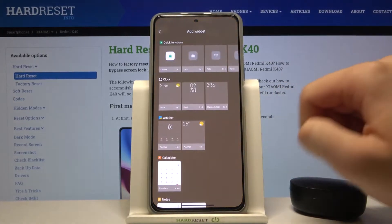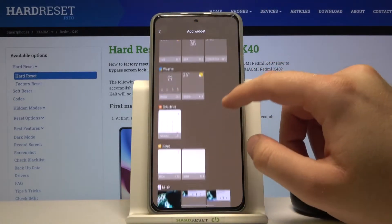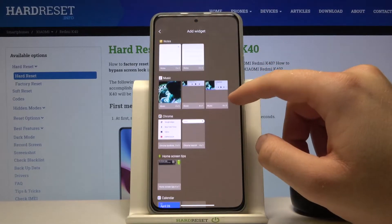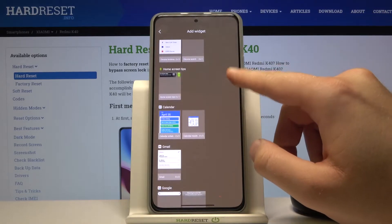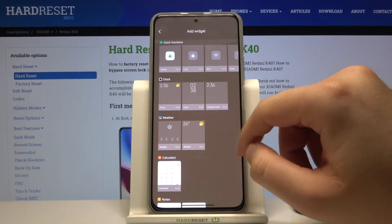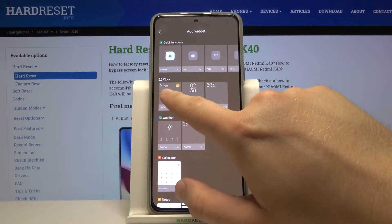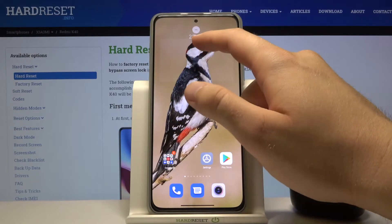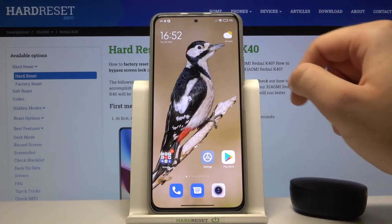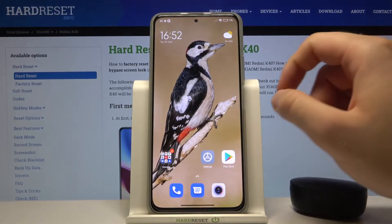Choose one that you want to apply. For example, I'm going to get this clock, so click, hold, and then put it here. As you can see, there we got our widget.